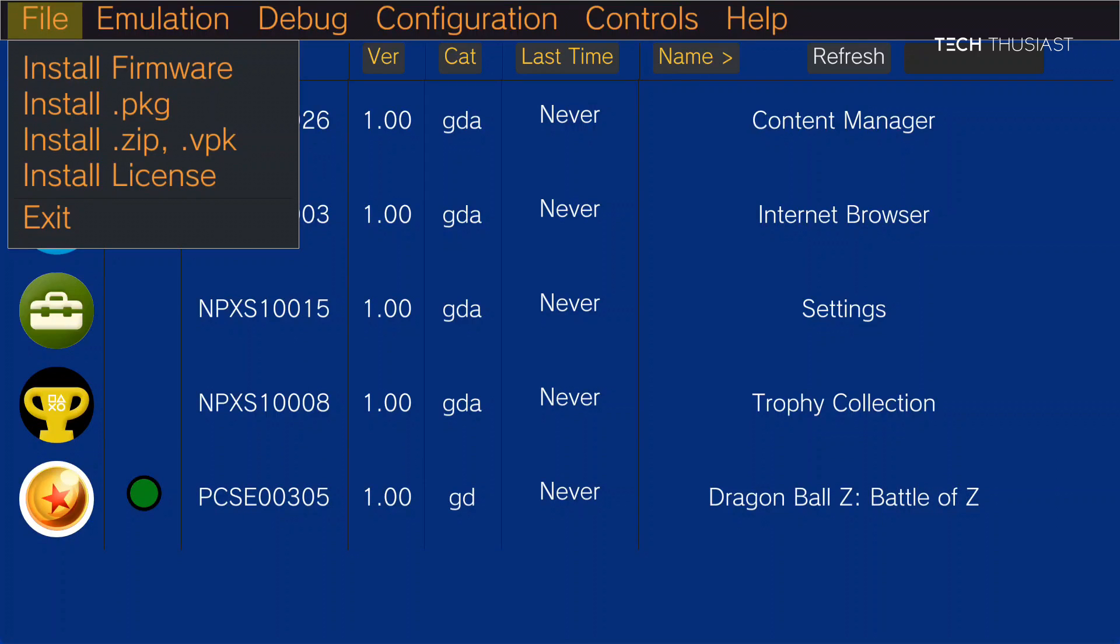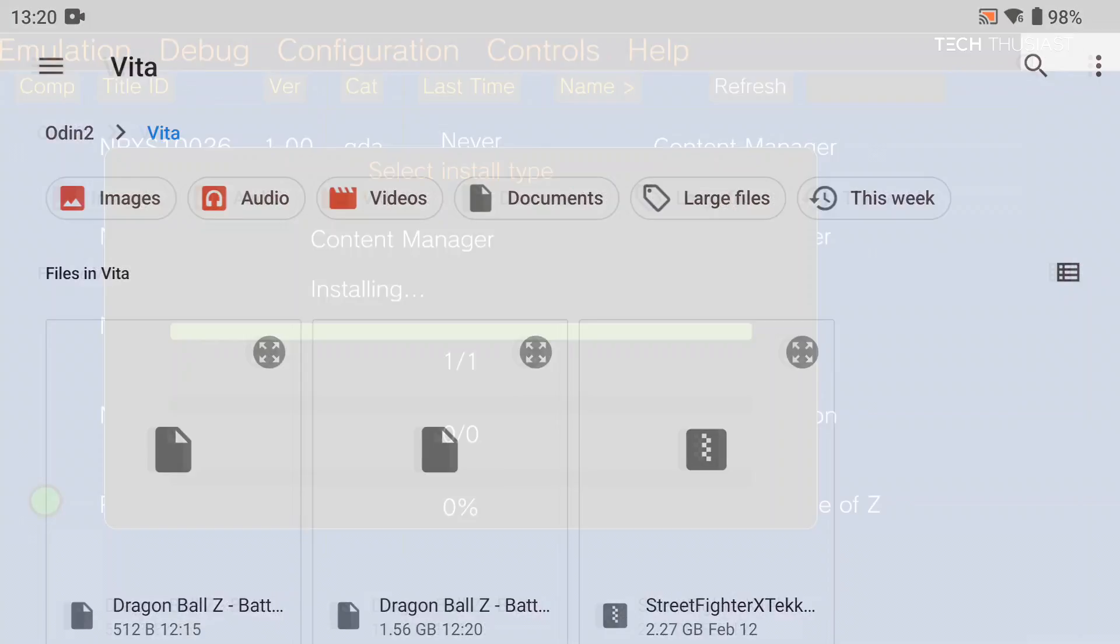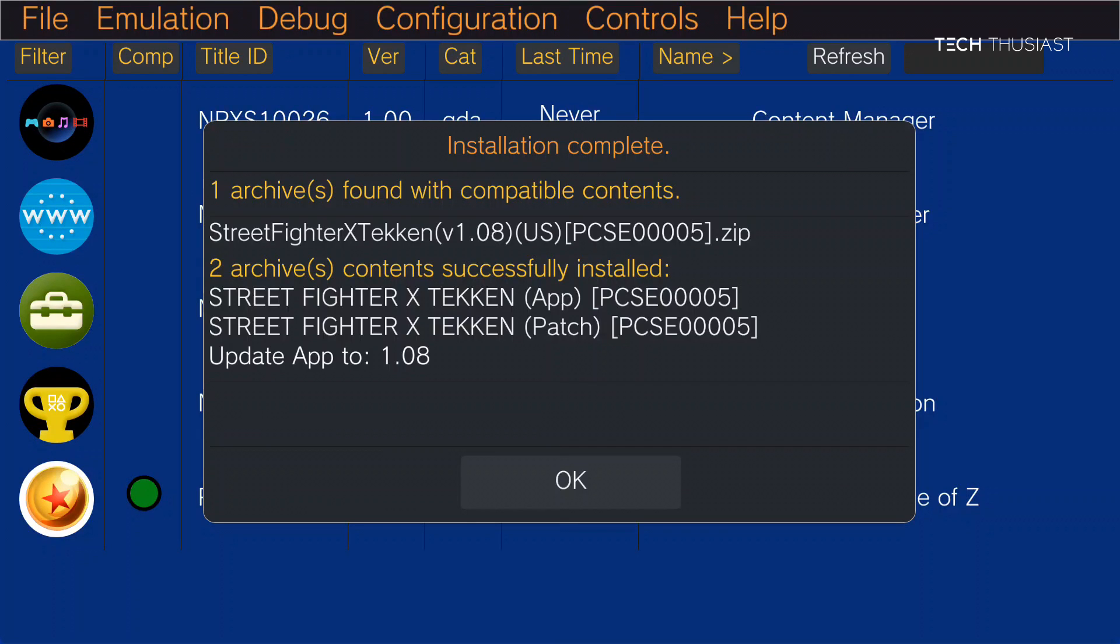Next I'll show you how to install via the zip method. So with this method you don't need to load a work.bin file. This is Street Fighter Cross Tekken. And the larger the games are the longer it will take to install. So I'm just going to cut this short. OK, that is done.